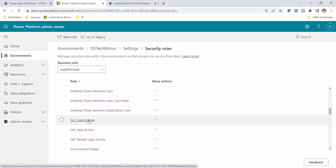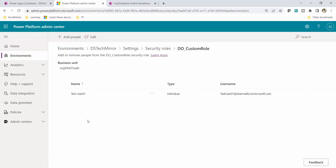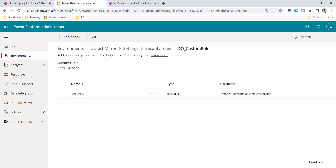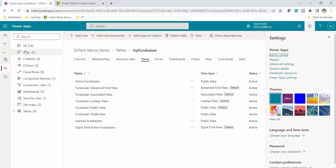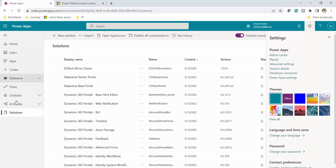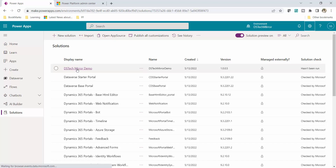My security role name is DO_Custom — that is Demo Security Role DO underscore Custom. If I click on it, I can see this security role is assigned to test user 01. I will open my app from my solution — the DSTechMirror demo solution.